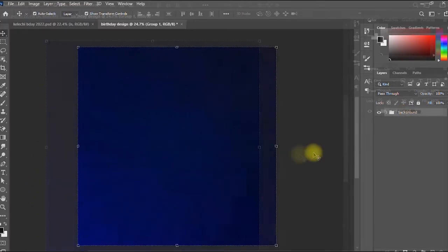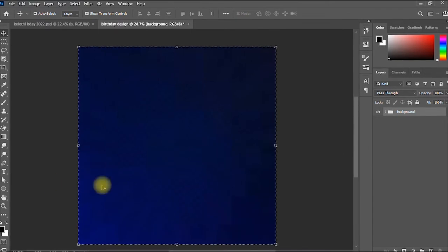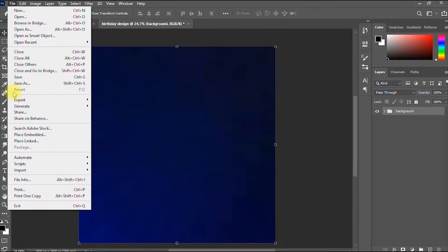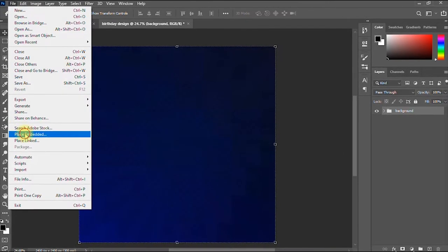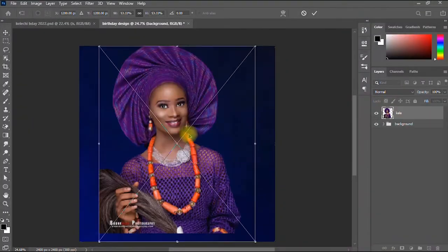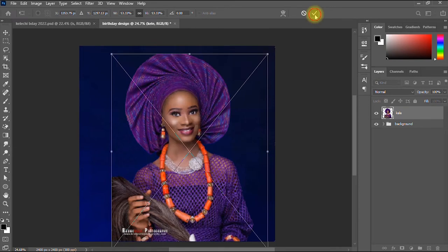The next thing I'm going to do is import my main image. I go to File, then Place Embedded, and import my image — I've already removed the background from it.